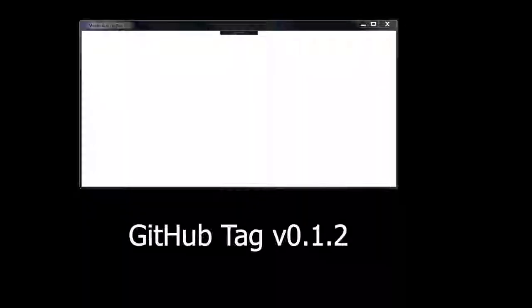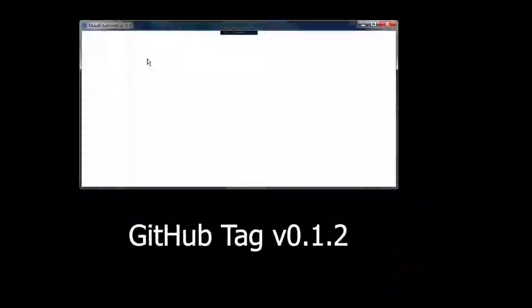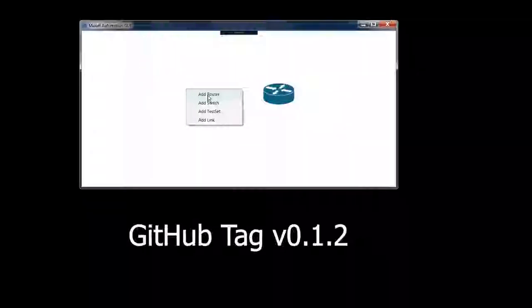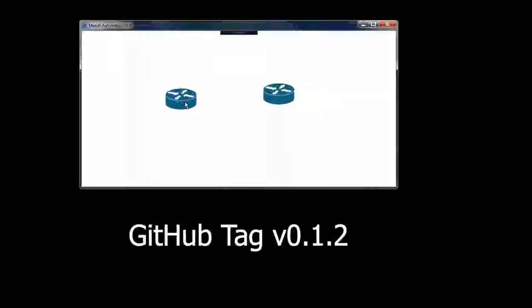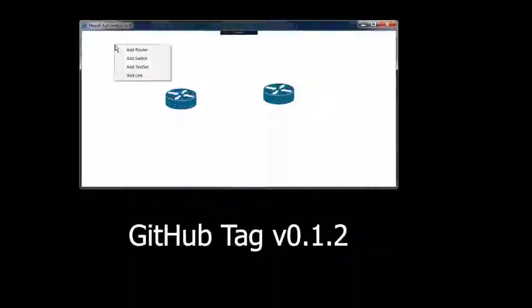Welcome to the Network Engineering video blog. I am your host Michael Crane. In this video we're going to be adding a link between our routers. In the previous video I showed you how to add these routers — they're actually WPF controls in the code. But the one thing we didn't have was the ability to create a link, and in this video we're going to do that.